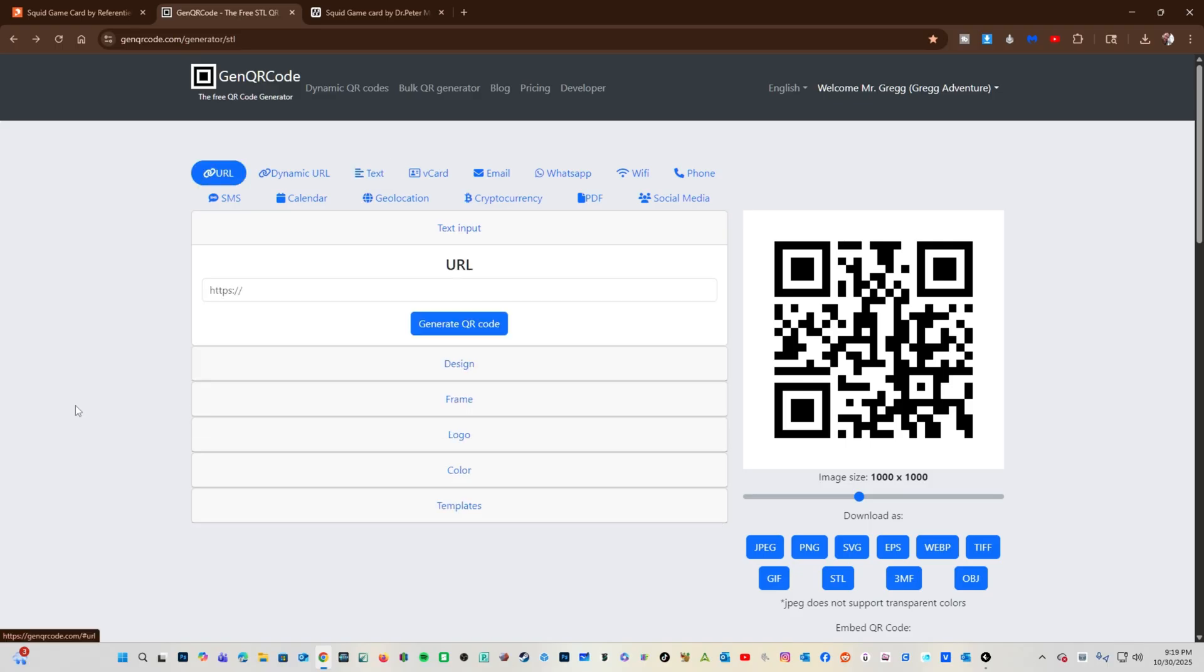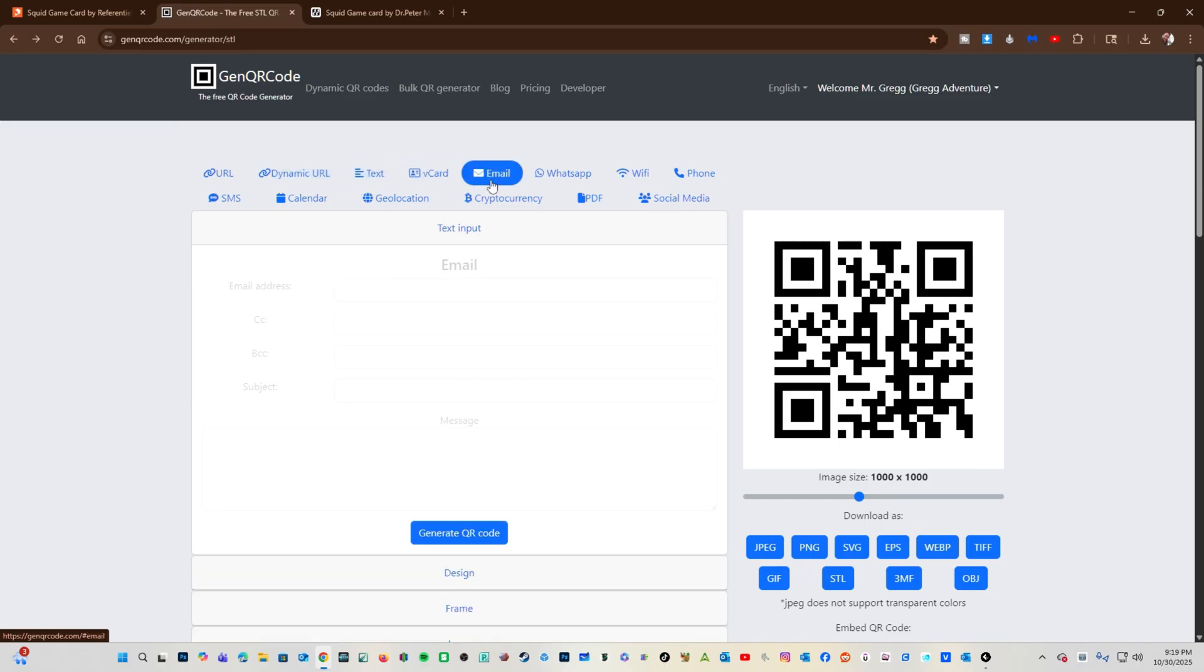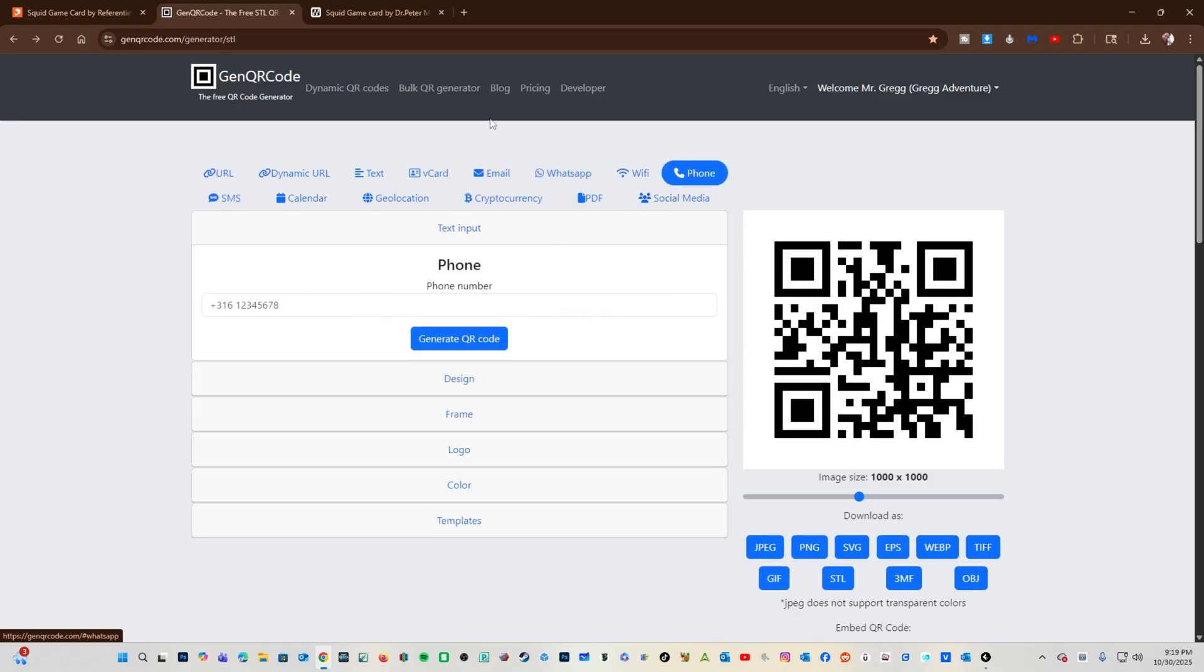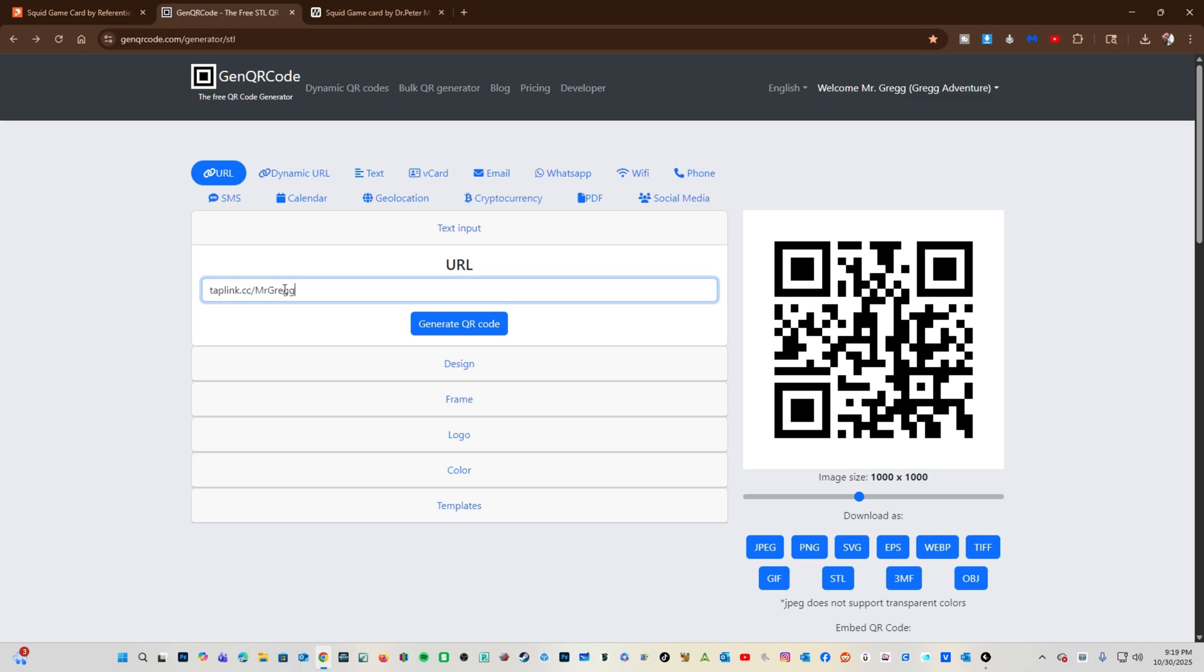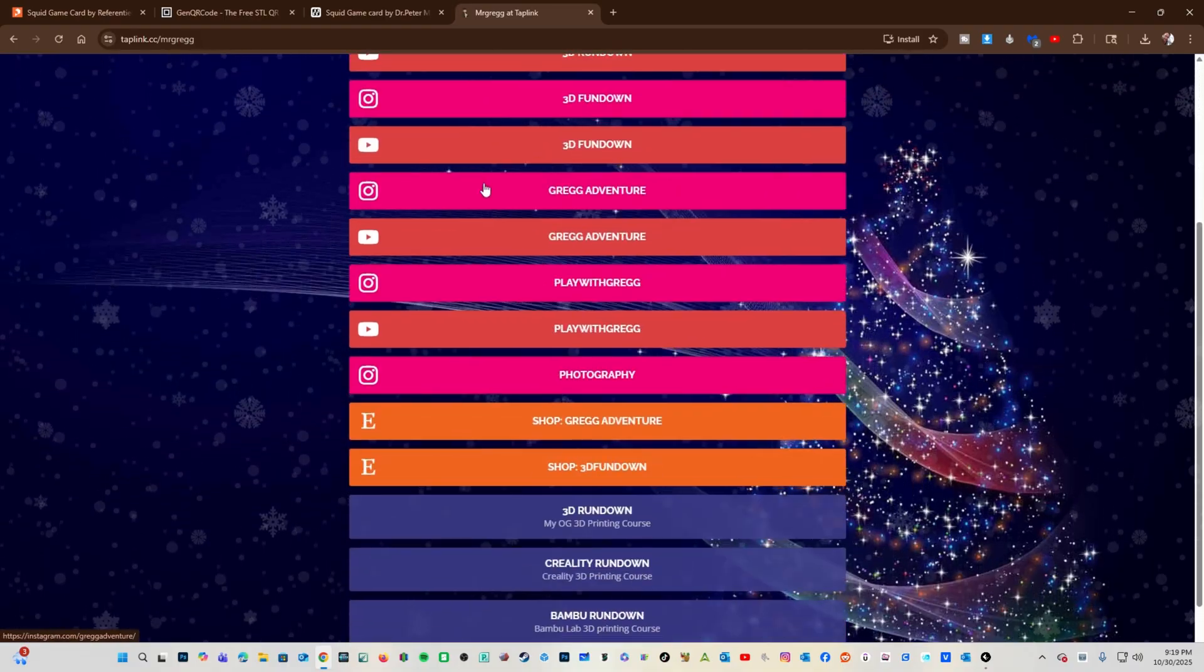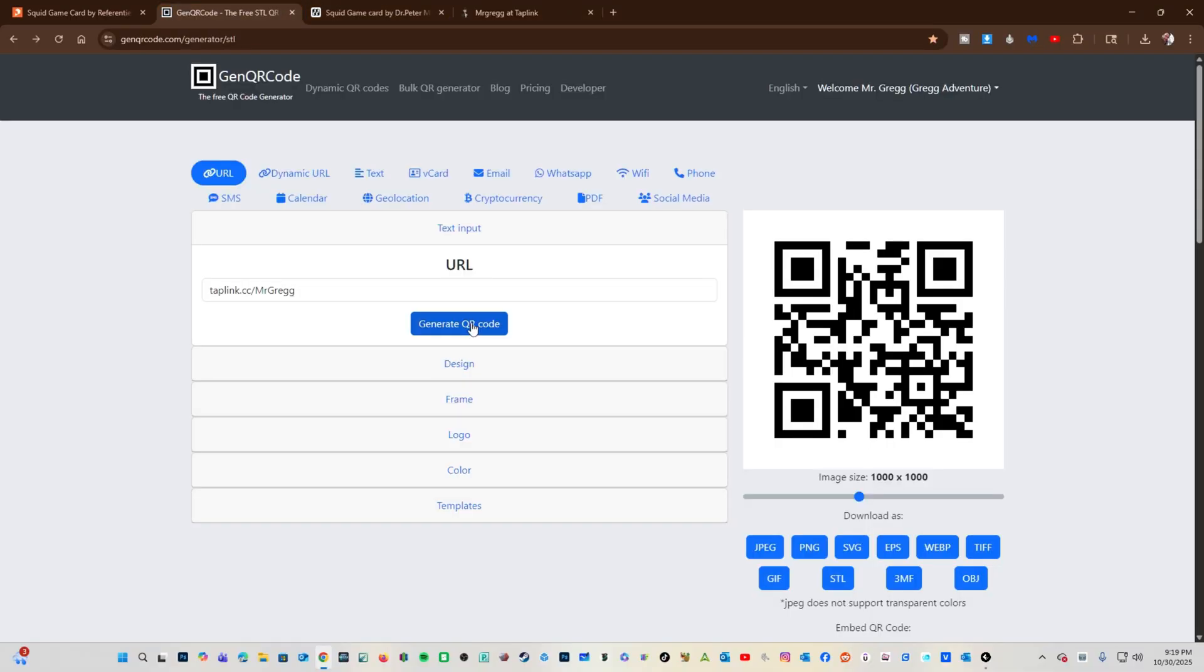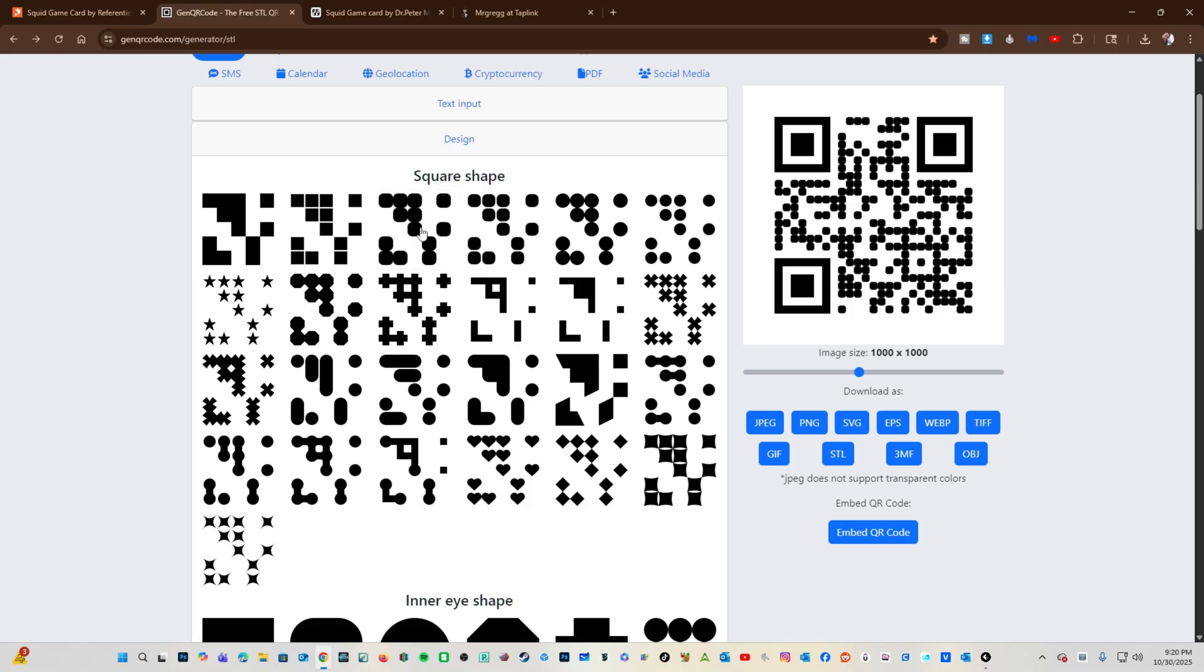To create your QR code, click on the topic. The QR code I'm going to do has my tap link. I will click URL and type in my tap link: taplink.cc/Mr.Greg. This link takes people to my socials. Click on Generate QR code and your QR code will appear on the right. You can go even further and change the pattern of this QR code. Be careful using some of these smaller items such as stars. You want to be sure whatever object you choose can print cleanly and reliably.